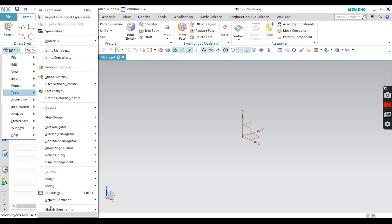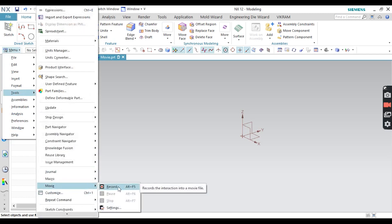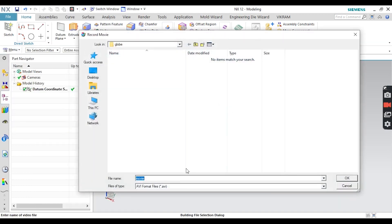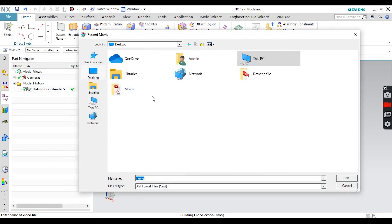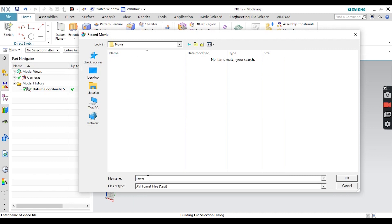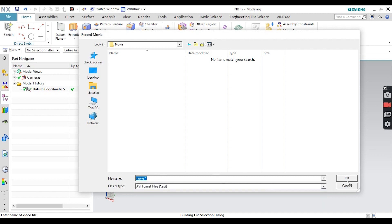After changing your settings, you have to start your recording. Go to Movie and click Record — or you can press the keyboard shortcut Alt + F5. Now my recording will start. Before that, it asks where you want to save your file. I want to save on the desktop in a folder called 'Movie One'. The file format available here is .avi — just click OK.